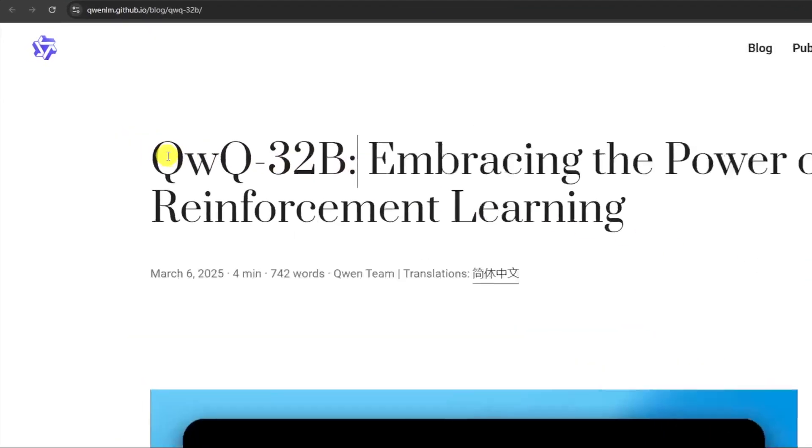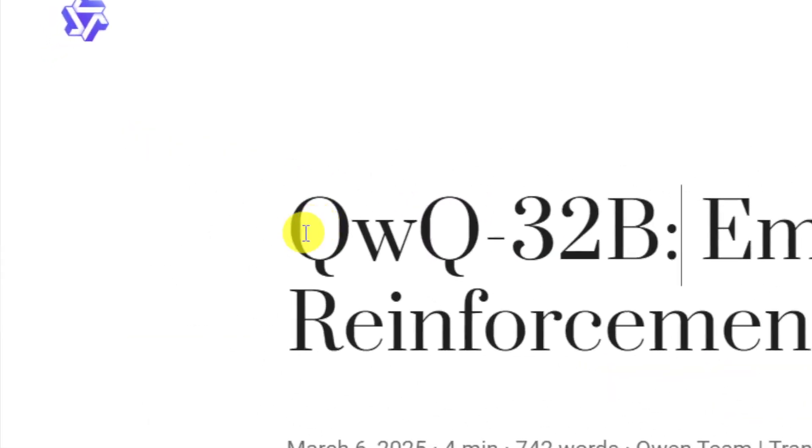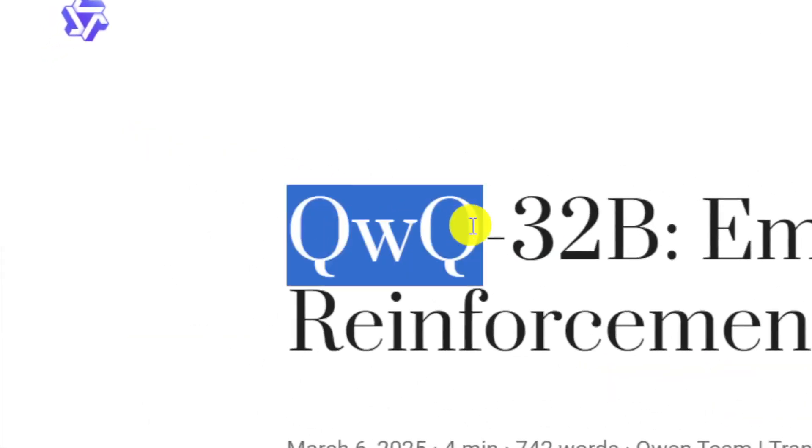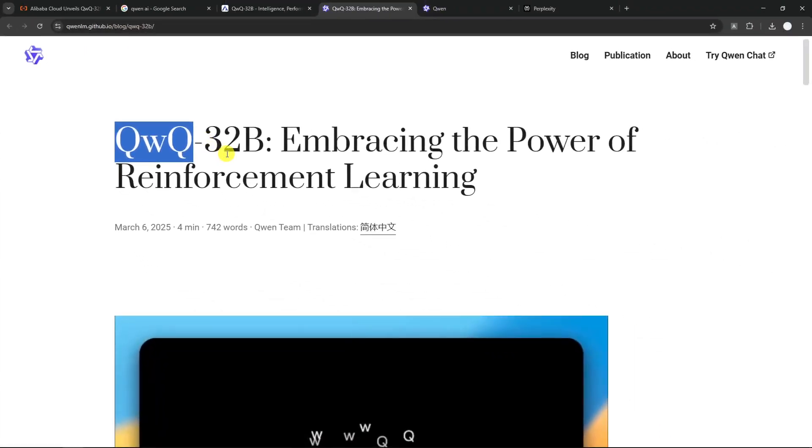So Alibaba has released a new AI model called QWQ-32B. Yeah, that's quite a mouthful name for AI, and honestly, it's very difficult to pronounce for me. But this is not their first AI model. They actually have released multiple AI models in the past, and I think they call the model should be QWEN.